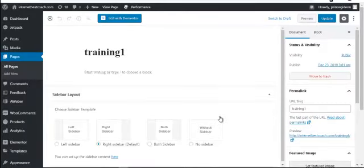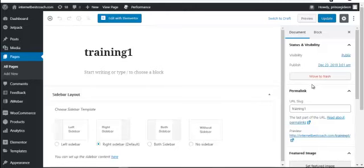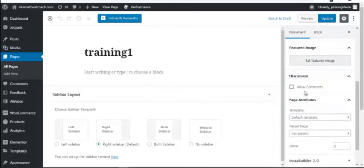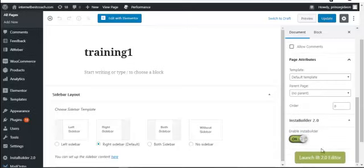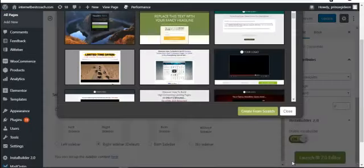Insta Builder is a very powerful plugin that helps you create pages with already-made templates — similar to Elementor but easier to use. Once the page loads, scroll down on the right-hand side. You can leave settings on default. The most important thing is to find the Insta Builder toggle and switch it on — it will show green. Then scroll down and click Launch IB 2.0 Editor.